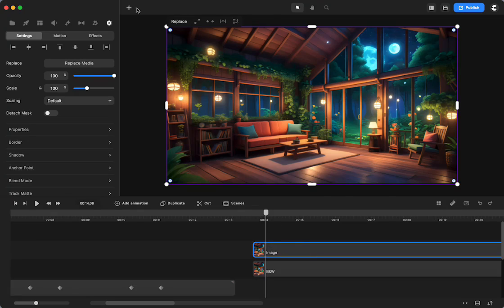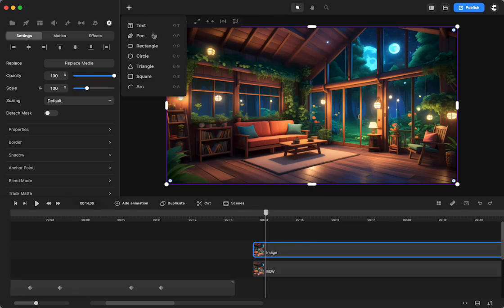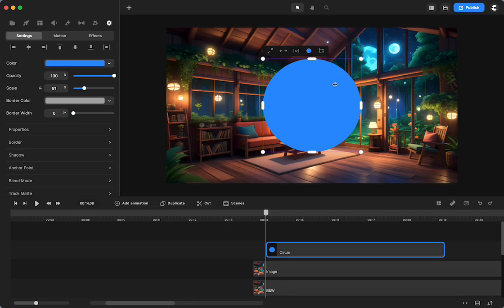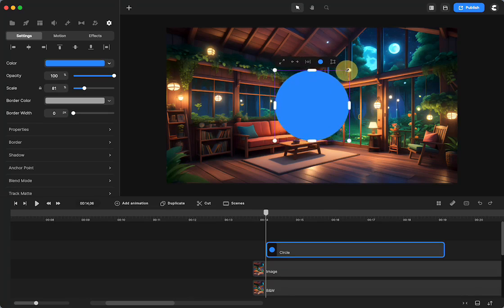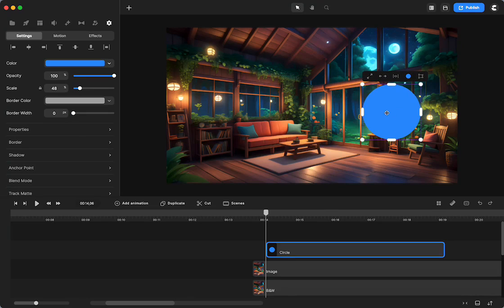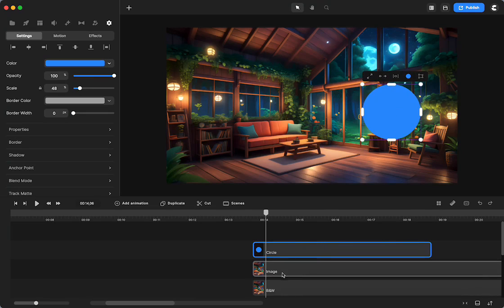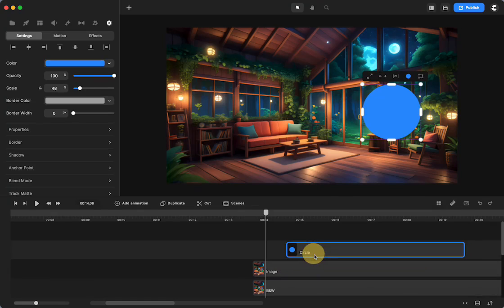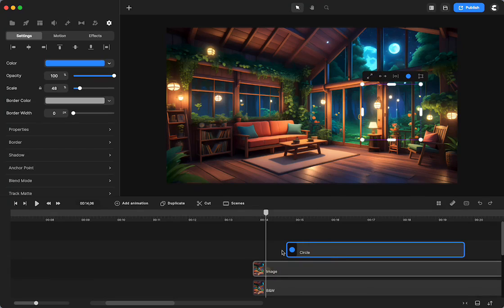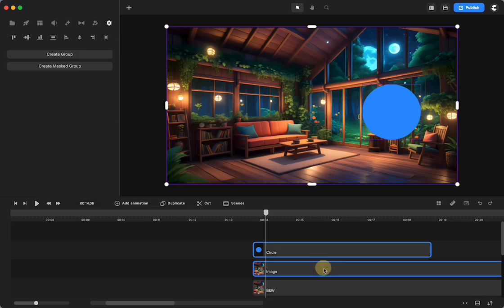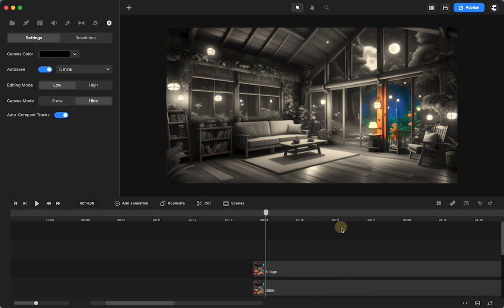Now what I'm going to do is go up here and grab a circle. You can use any of the shapes that you want, but I'm just going to use a circle. I'm going to make it a little smaller. This is going to be my mask. And I'm going to mask this colored version of the living room. So I'm just going to select both of these, right click, mask.